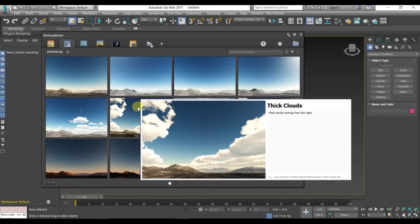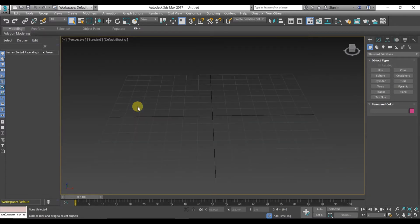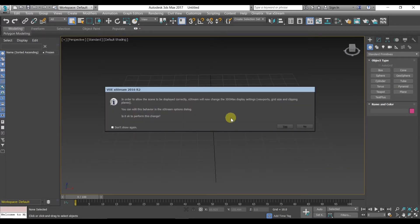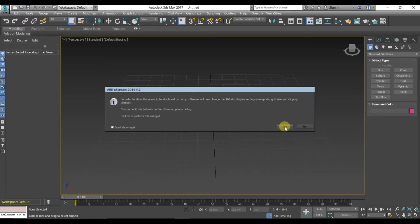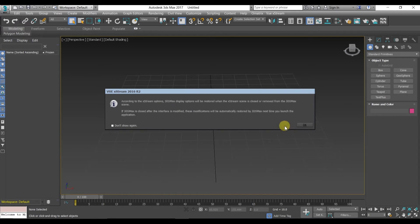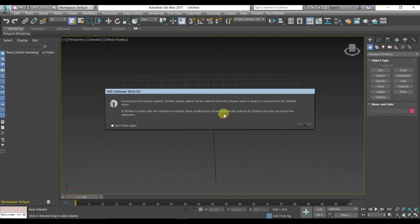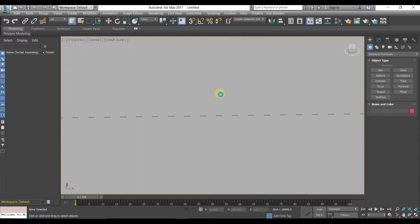After choosing that environment, Vue Extreme will guide you that it will change the 3DS Max display settings like viewport grid size, etc. You can also change it in the Vue Extreme option dialog. Click the yes button, and again it will inform you that 3DS Max display options will be restored when the Extreme scene is closed or removed from the 3DS Max scene. Click okay.